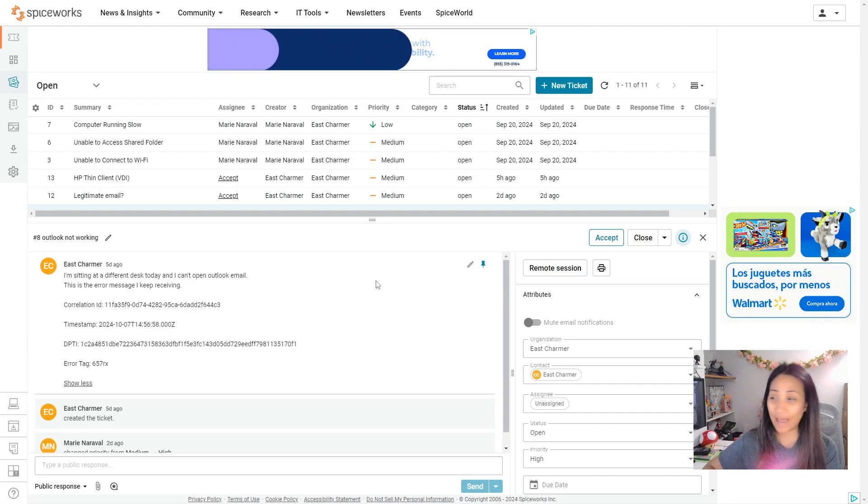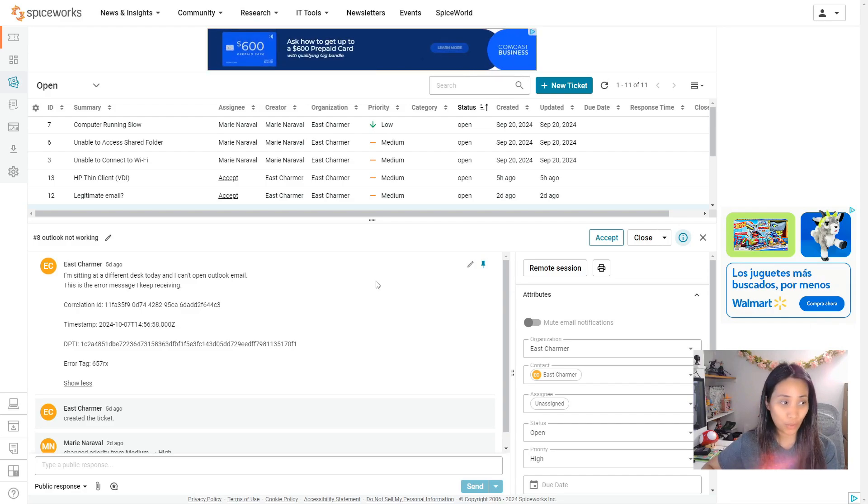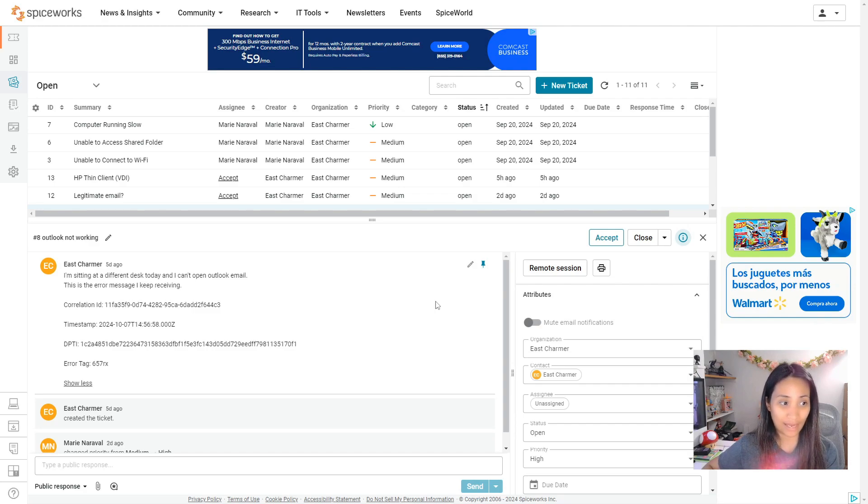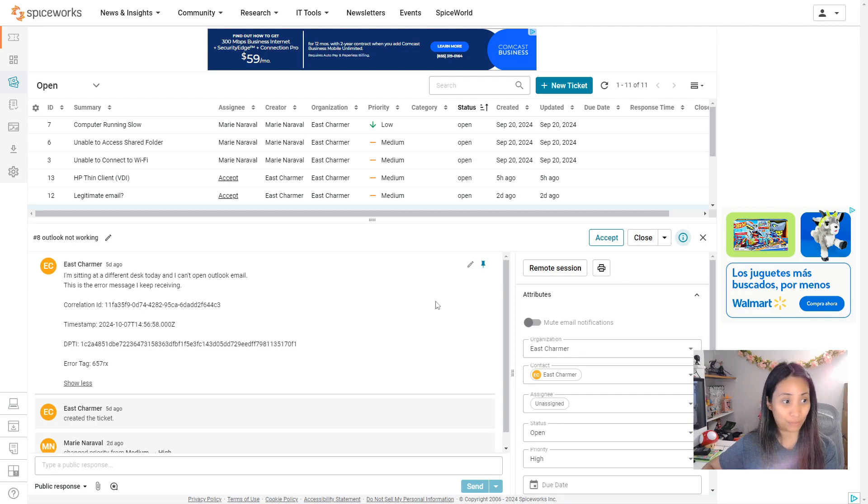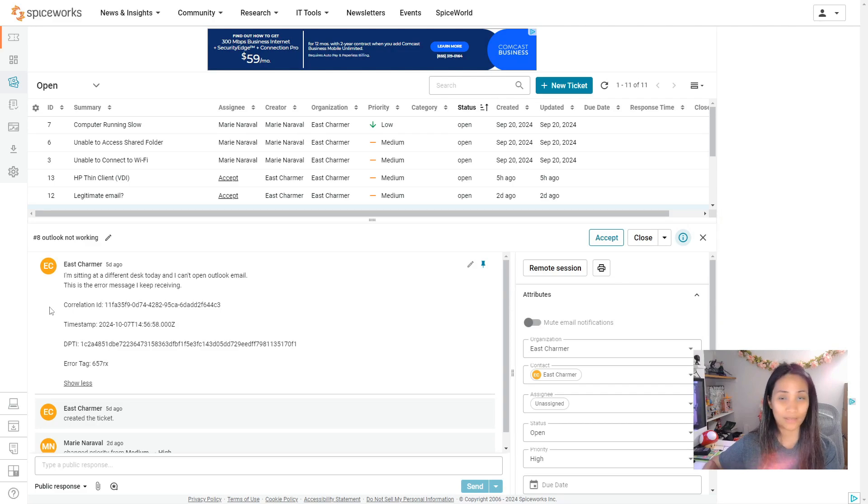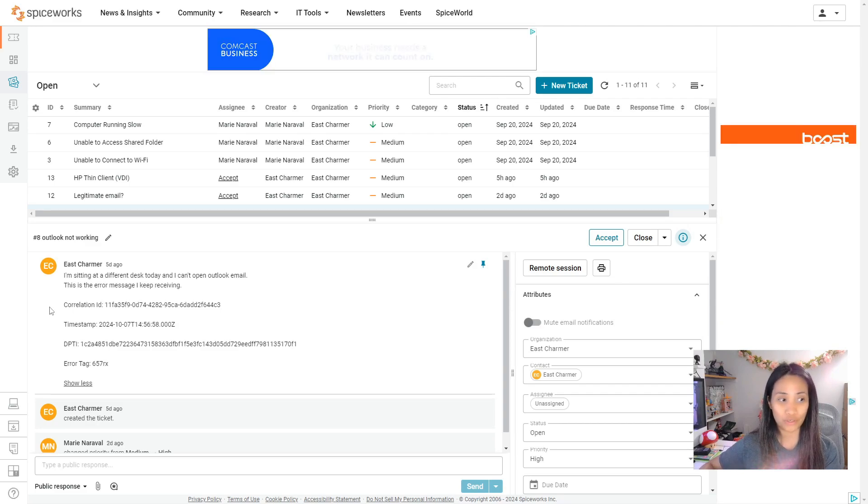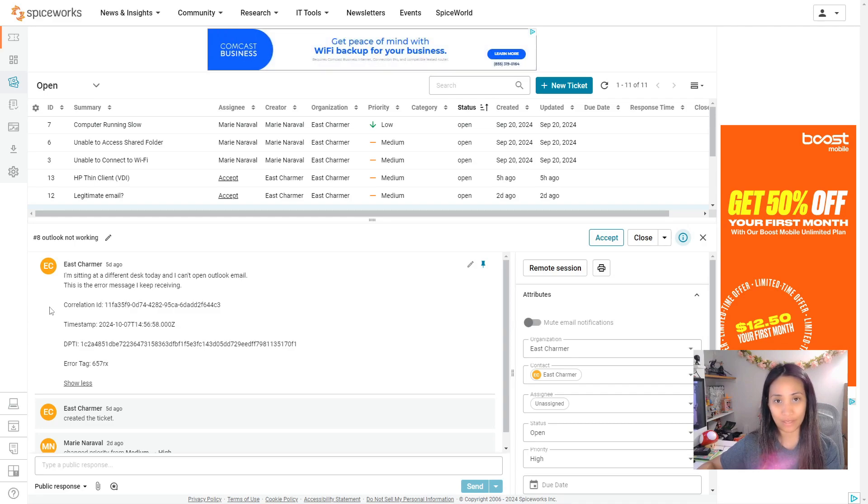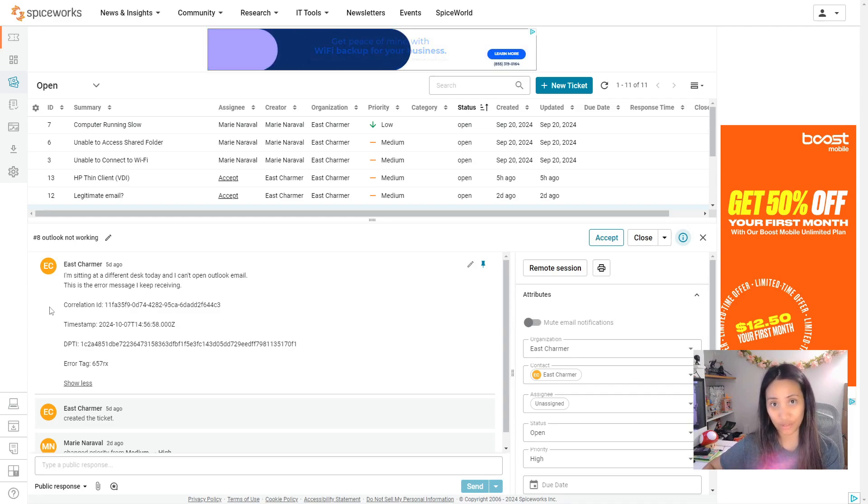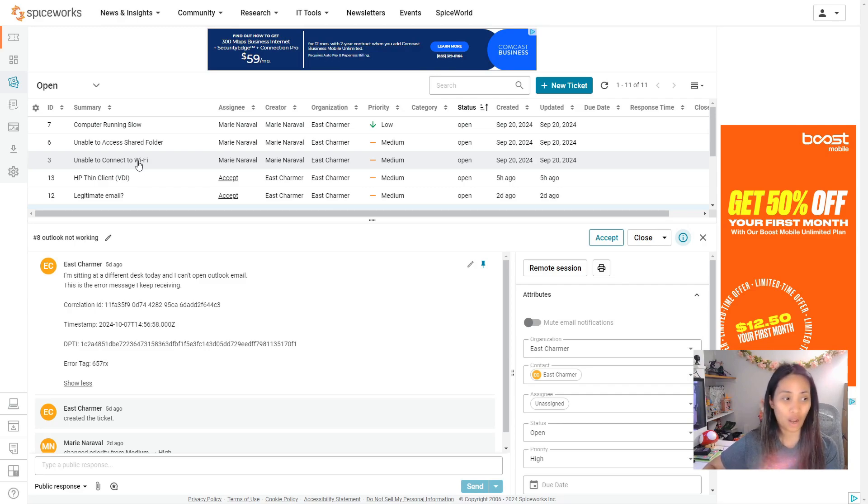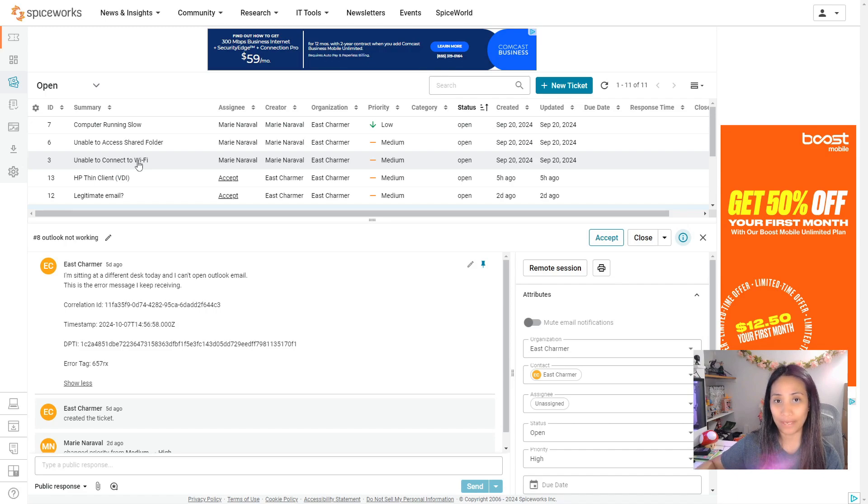So it's an Outlook issue and the subject is Outlook not working and the user said I'm sitting at a different desk today and I can't open Outlook email. This is the error message I keep receiving. So he actually attached the actual error message in here, which is a good thing because sometimes users just say something is not working and you have to keep asking them until they give more specific answers. So just in case the user didn't include anything, just ask them for a screenshot of the error message or tell them to copy and paste the error message.